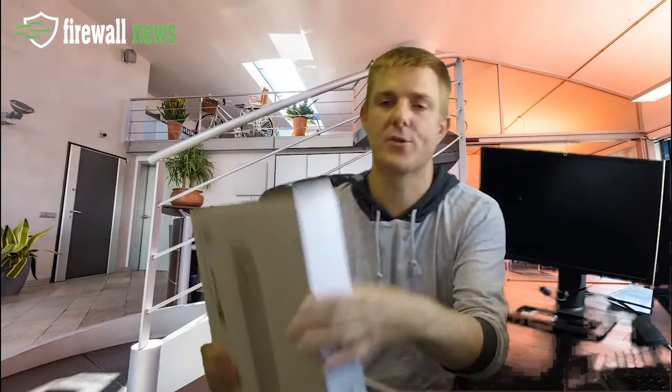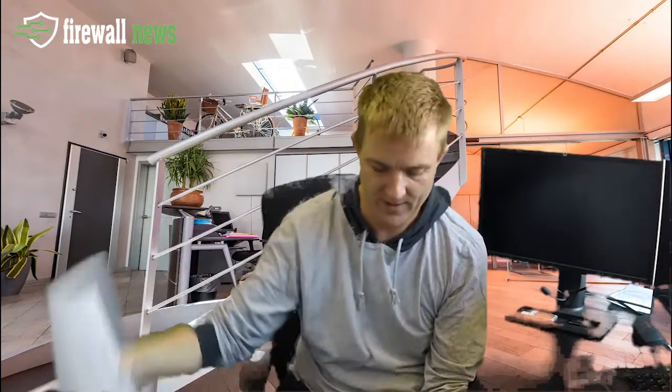I'm just going to pop it down on the floor so I can just take this outer cover off and we can actually have a look at the device here.